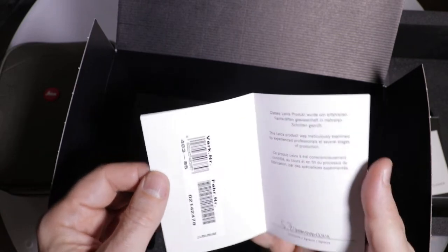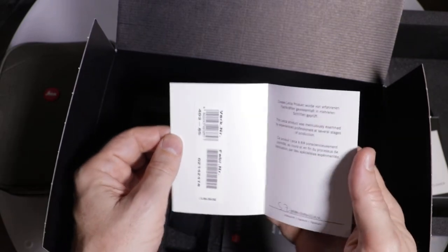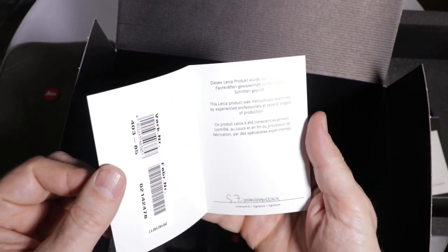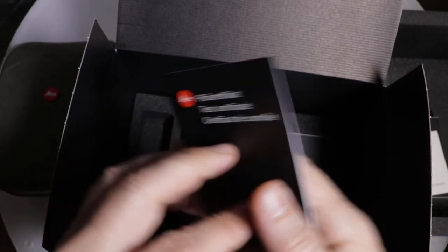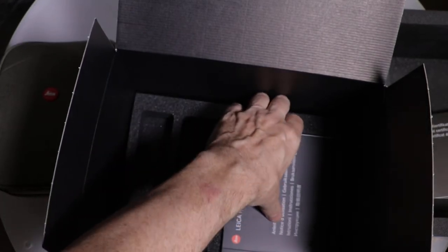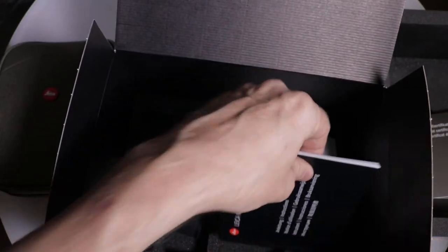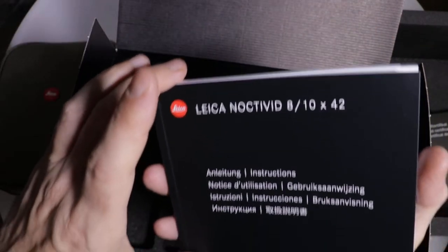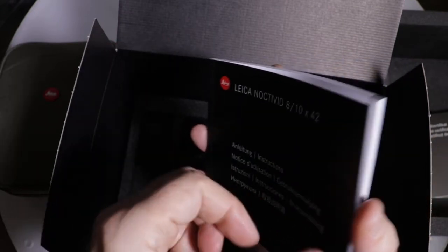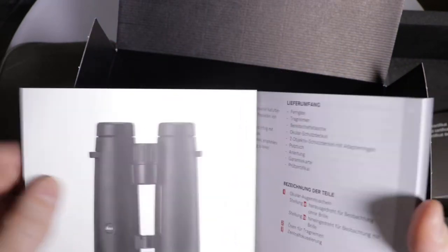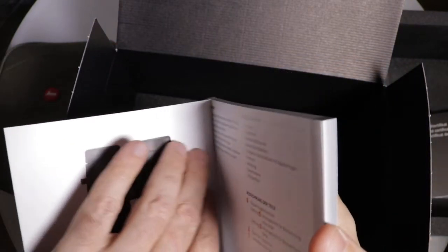We have our test certificate. It's a luxurious product when it's got a test certificate. It's even signed. Beautiful. Looks like the manual here. Oh, this is nice. All of our instructions. Beautiful.